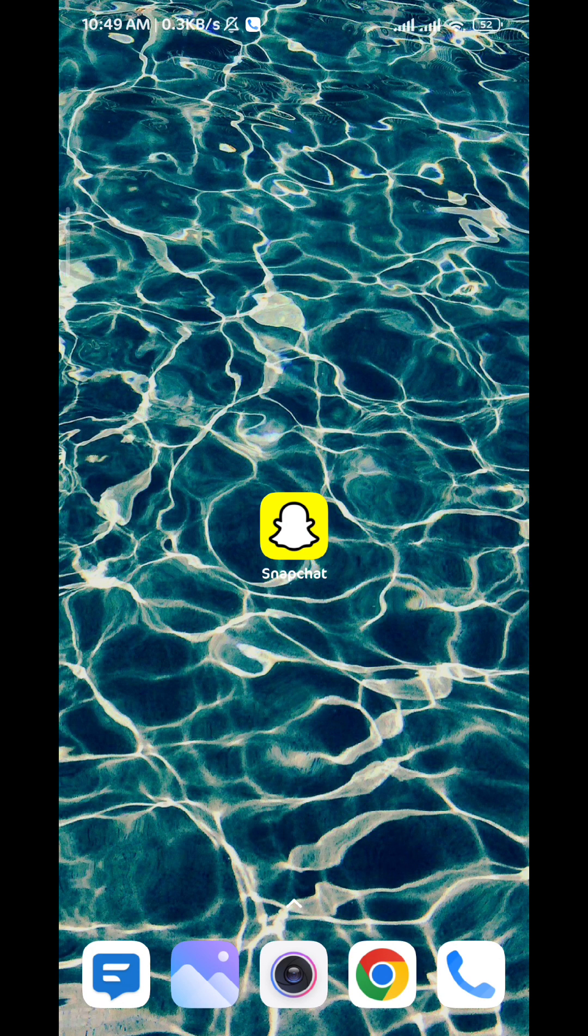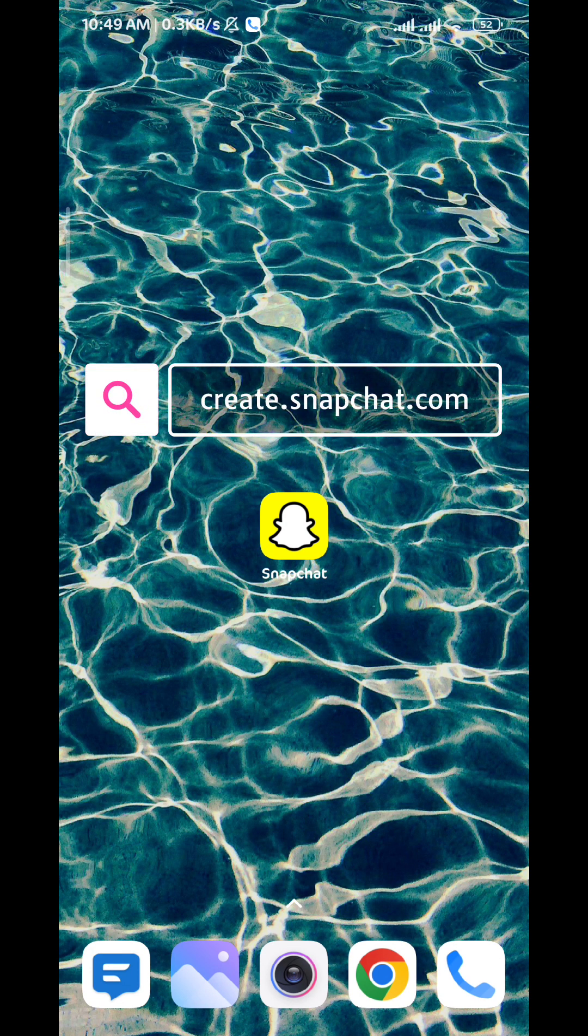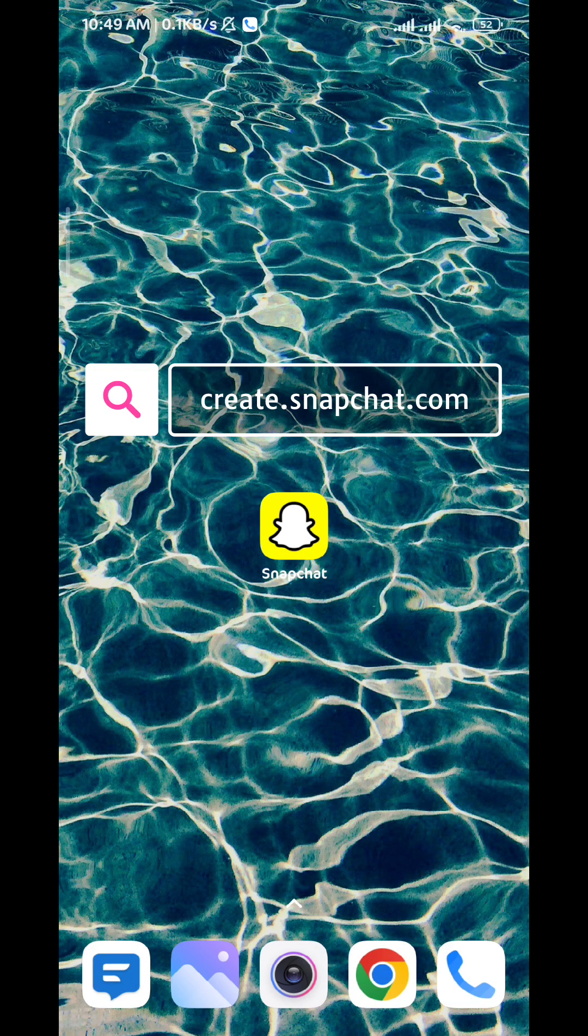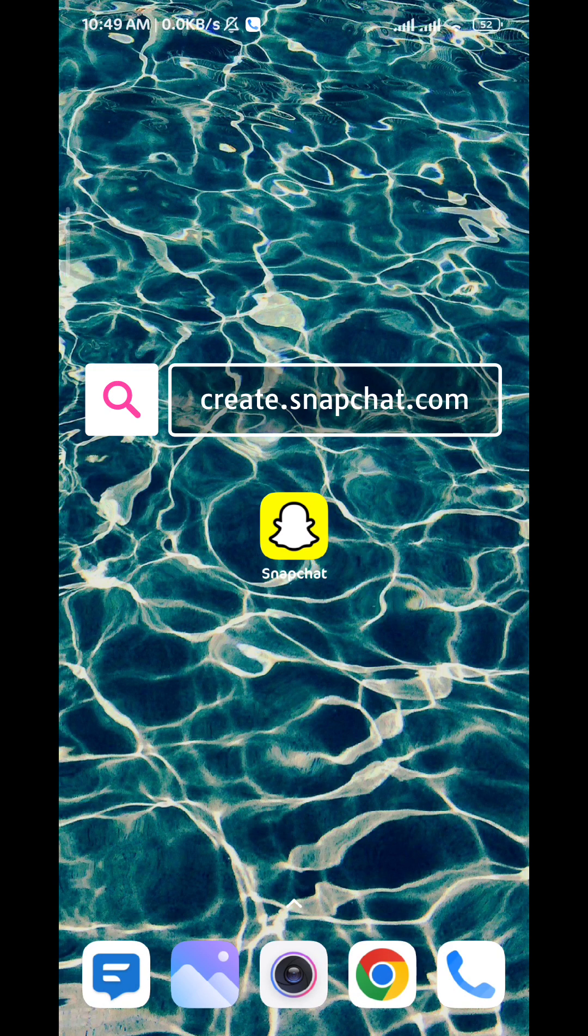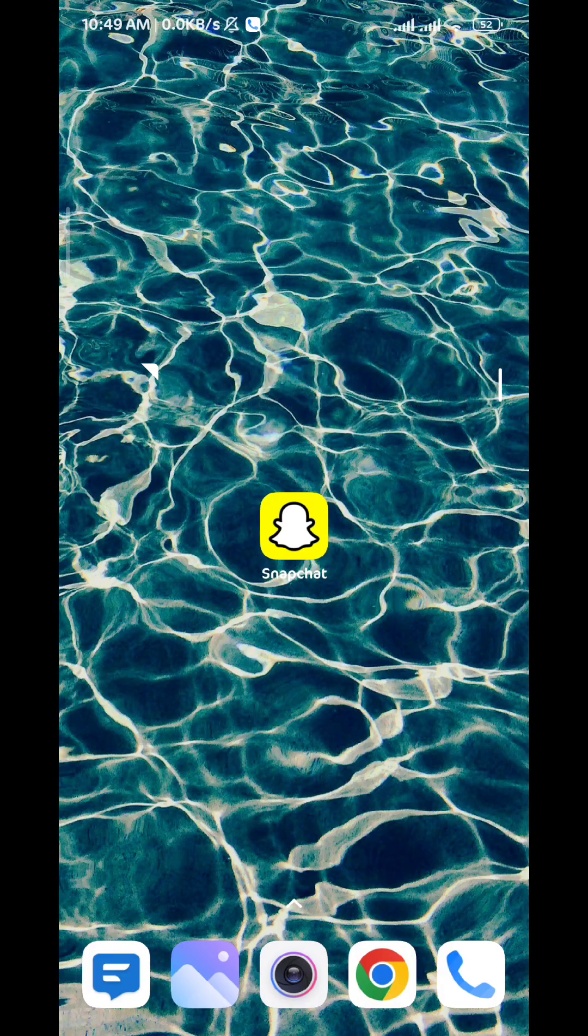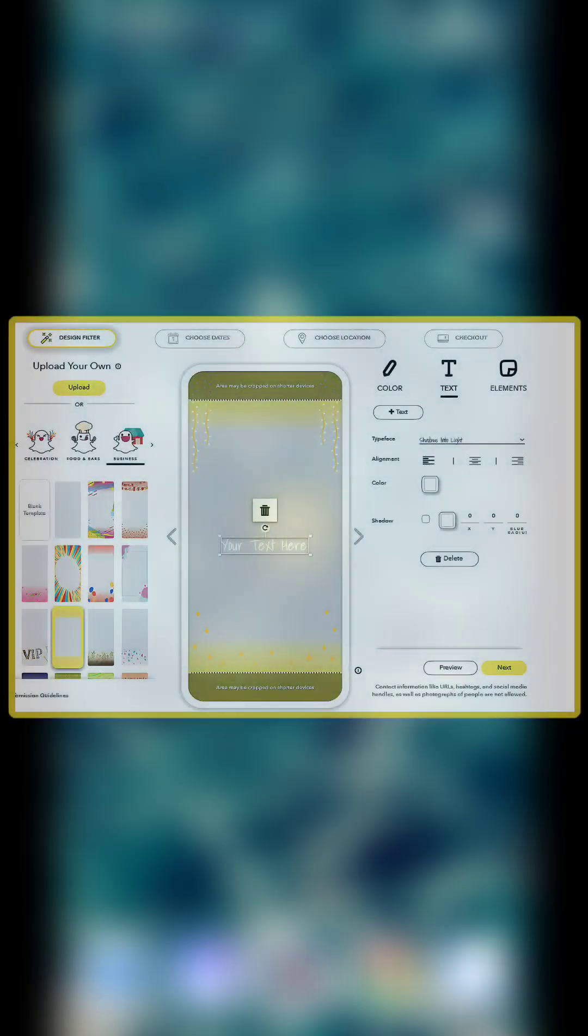We will need to go to your browser instead and go to this website create.snapchat.com. Once you go to create.snapchat.com, we will find this website that looks like this picture in the screen right here.